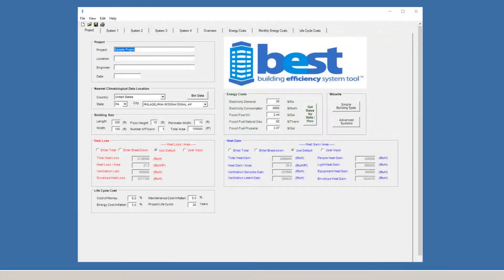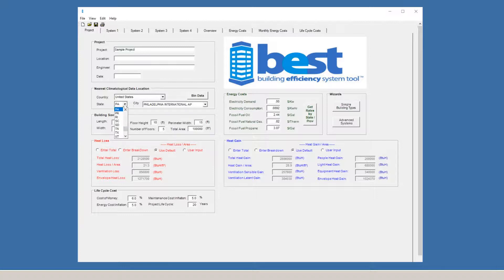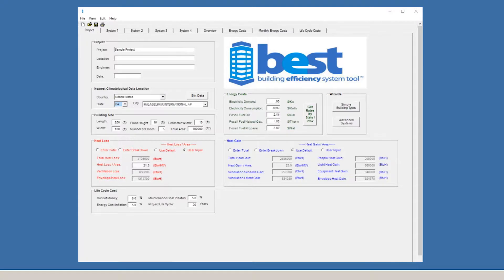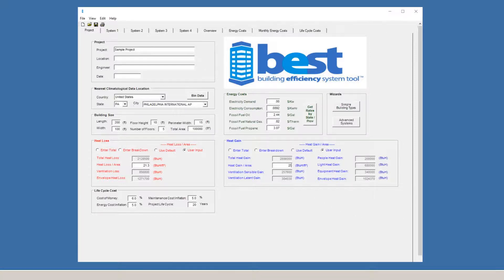If we change this location in the Climatological Data Input box, the default Heat Loss/Heat Gain values change automatically. You can also override the defaults by selecting User Input in either of these boxes.